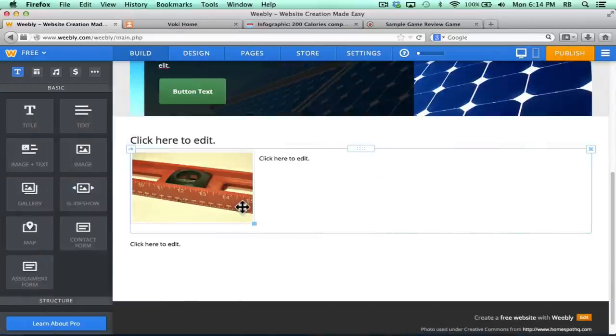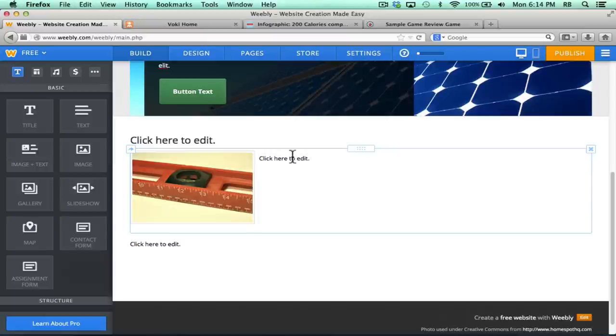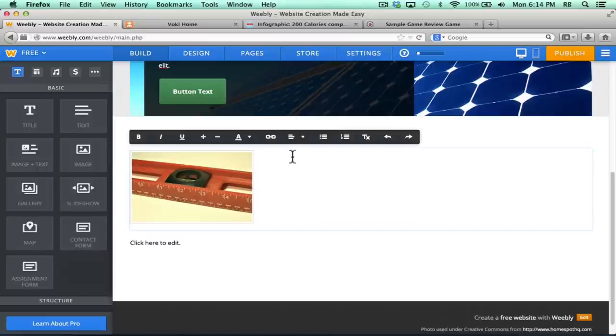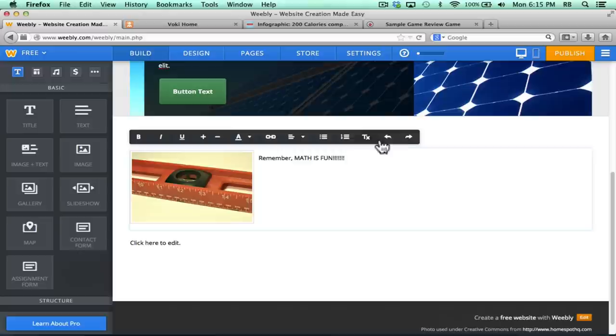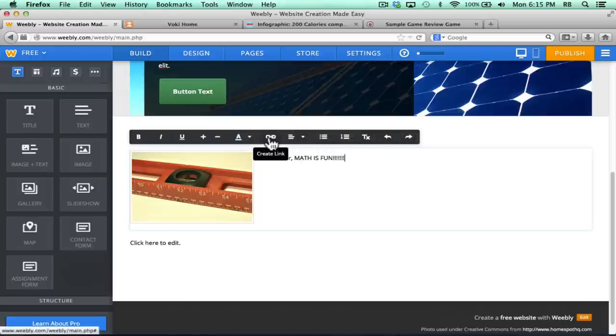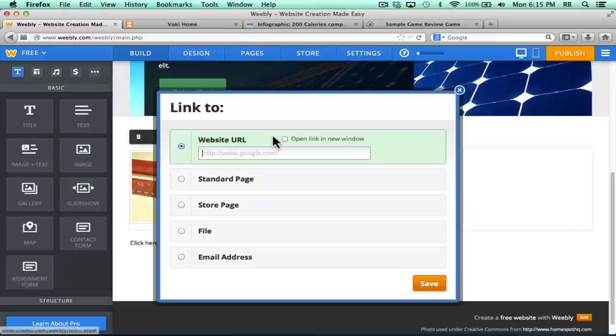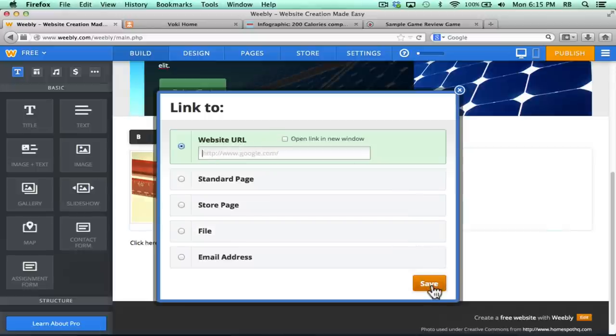I've selected my picture, brought it in, and now I can click to edit the text that goes with it. As you're typing, you can see that there are various text options that come up, including this one here for creating a link. You can highlight text, click the link, and type in the URL that you want to use, and click Save.